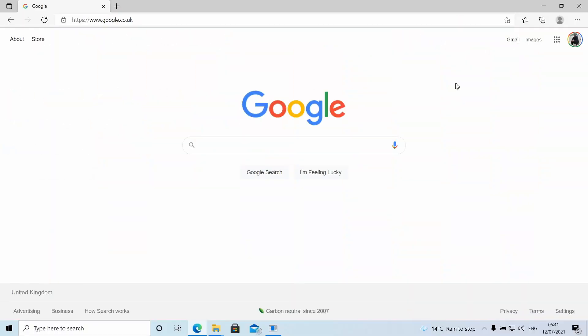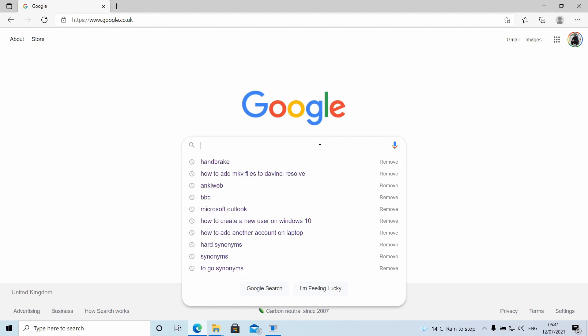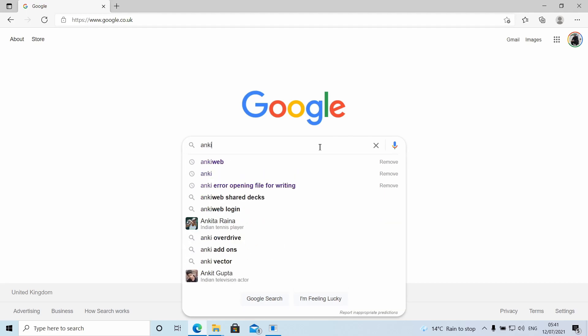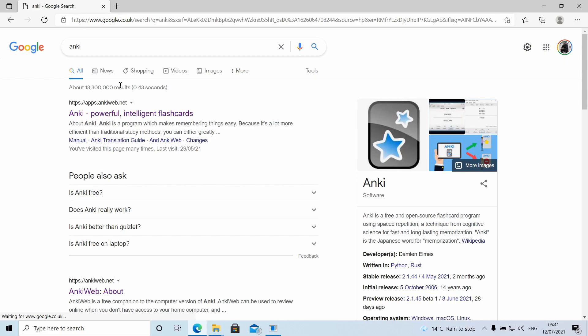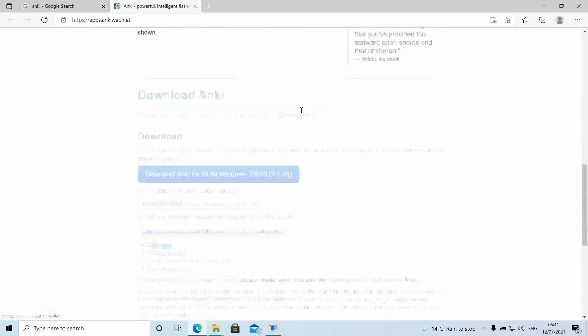Okay guys, here we are on my computer and I'm going to show you how to download Anki and just set up everything you're going to need to get started on your Japanese studies. So let's quickly get straight into this video. First, I'm going to search Anki on Google.